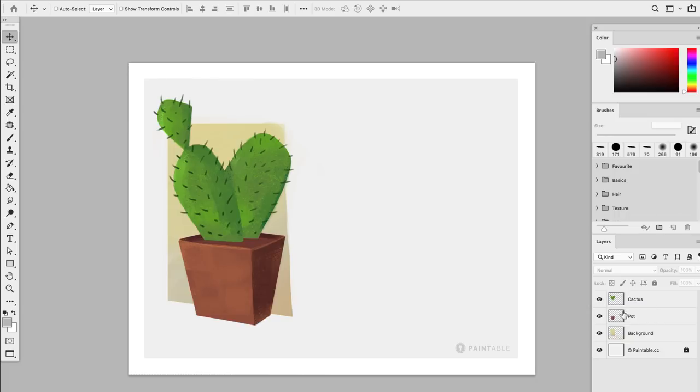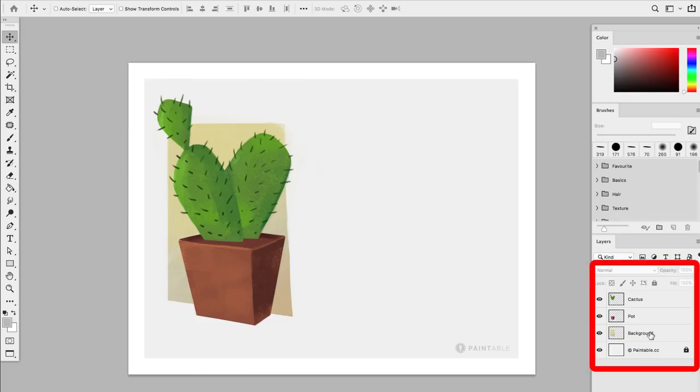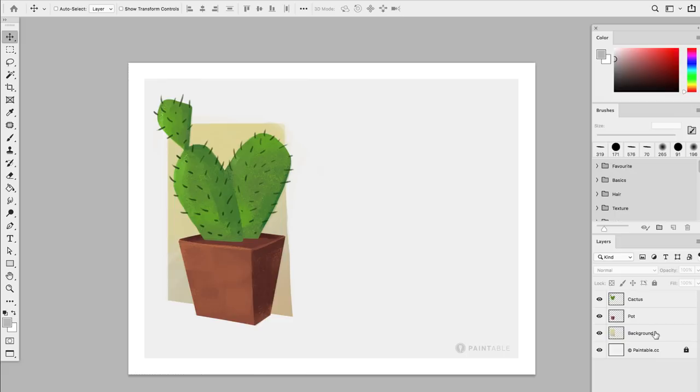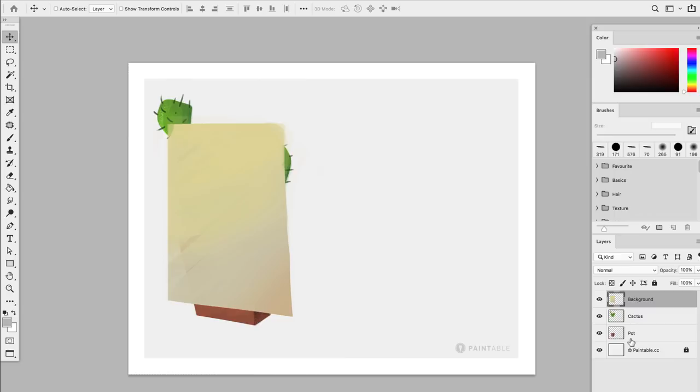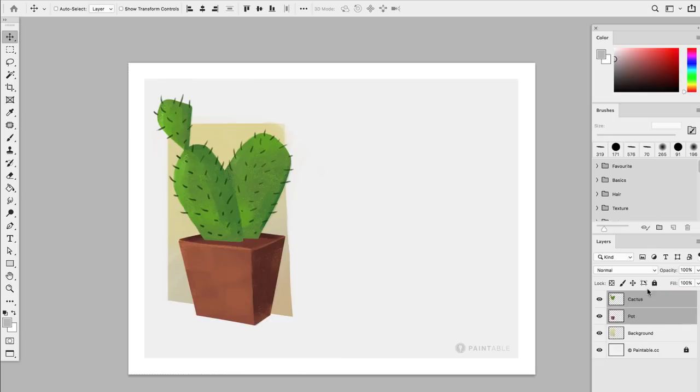One major thing to understand is that the order of the layer stack is the order you'll see them on your canvas. For example, look at what happens if I place the background layer on top of the layer stack. Suddenly the background is in front of my cactus. This is really important to understand, so let me show it to you once again while I'm replacing them back in the right order.